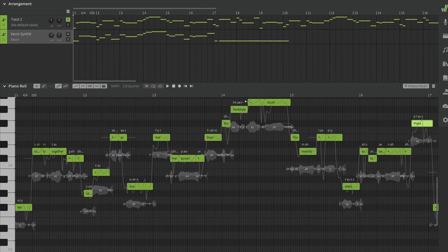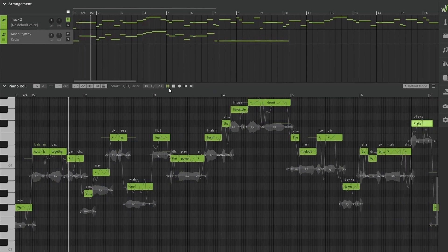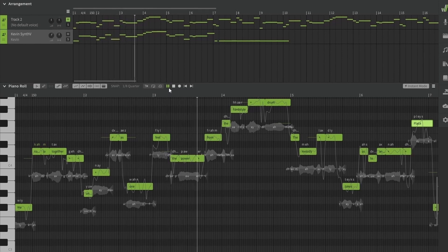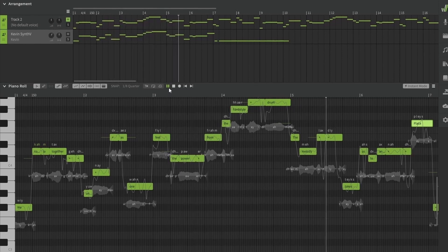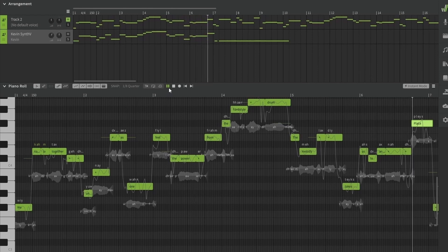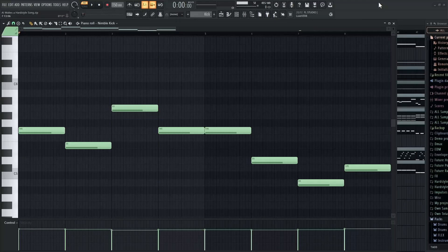This is how it sounds now: 'We come together united as one, feel the power from the hardstyle drum. The melody takes us to another place.' The song is almost done. Now we just need to put everything together in a DAW and add a few elements based on what ORB has made for us.